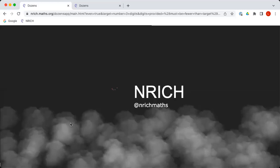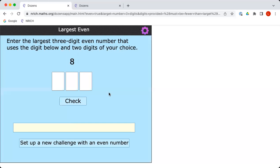So if I click here, now we're given one digit, but we have to choose ourselves two others. And again, we're trying to make the largest possible even number, this time with three digits. So over to you.